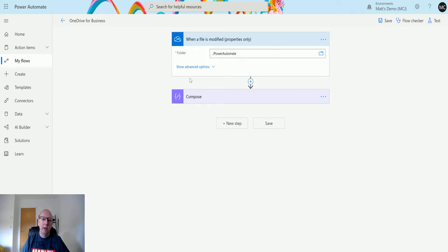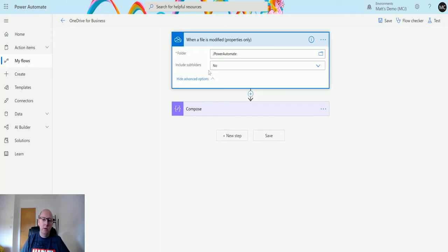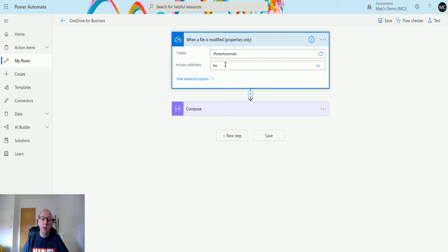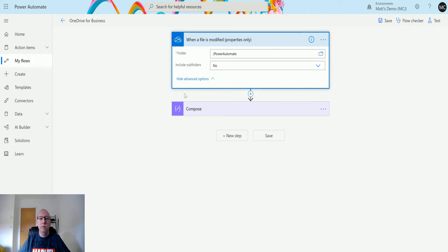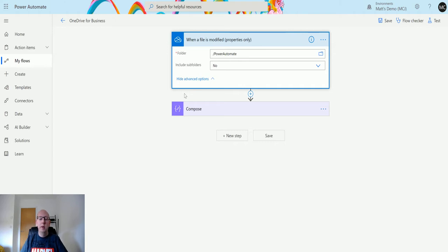If I show the advanced options, we have the ability to include the subfolders for that as well. So that means that if we set this to no, only files inside of this folder will trigger this flow. Else, if we set this to yes, if we have a subfolder inside there and modify a file inside there, it'll trigger this flow. For now we just set to no, so we have no subfolders.